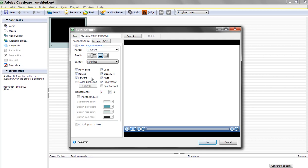Now, if you are doing a scenario-based branching piece, you want to have some of these buttons off. Rewind, you don't need. Forward, you want to get rid of. Back, you want to get rid of. You can leave close and exit. You can leave mute. That just stops any sound from playing. And I would get rid of the progress bar.